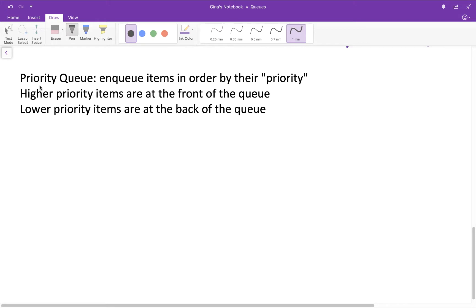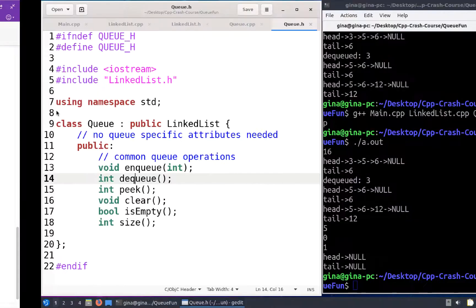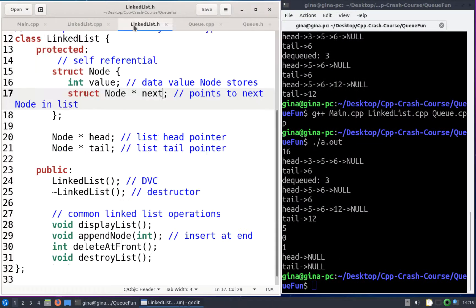Now I want to come back and implement a priority queue, which is like a queue except that instead of only being able to enqueue items at the rear of the queue, we can enqueue items anywhere in the queue — specifically we're going to enqueue an item based on its priority. The priority for us will simply be the integer value in our linked list node.